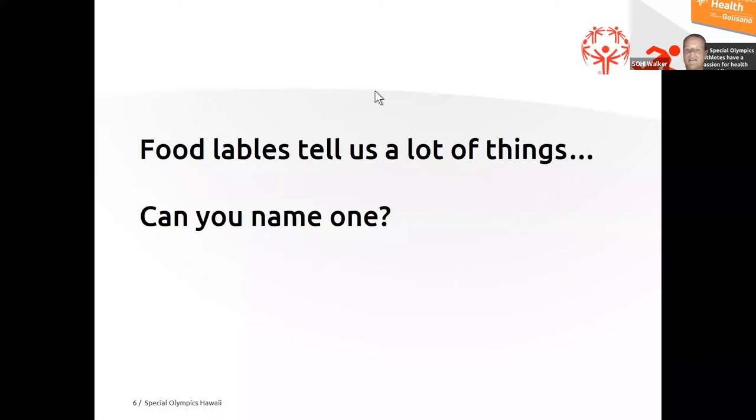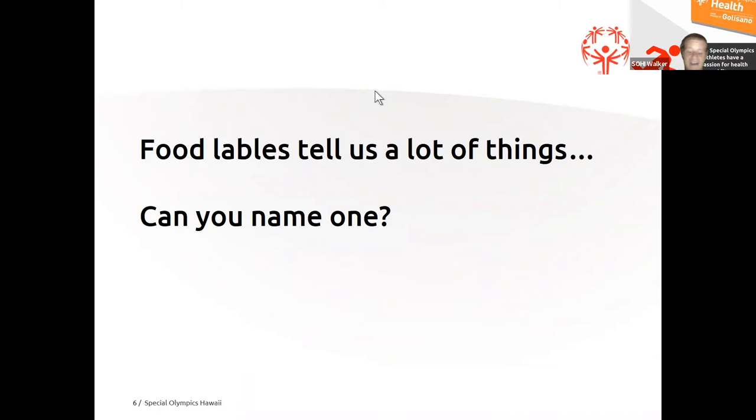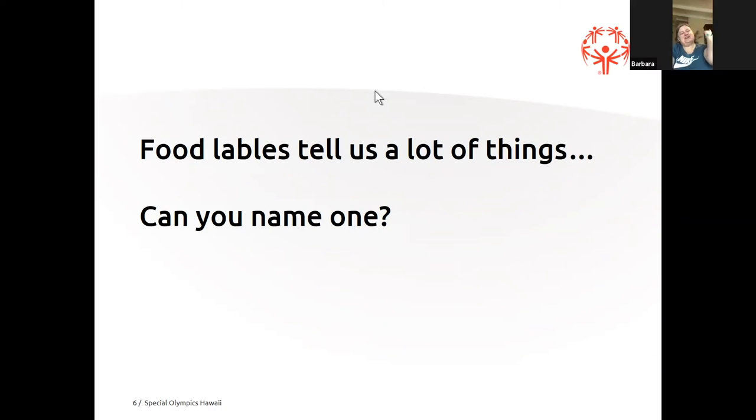I see Barb's hand up. Gonna have to unmute real fast. Like iron? Iron. It does. Food labels tell us how much iron is in your food, right? Good job. Good job, Barb. Awesome.